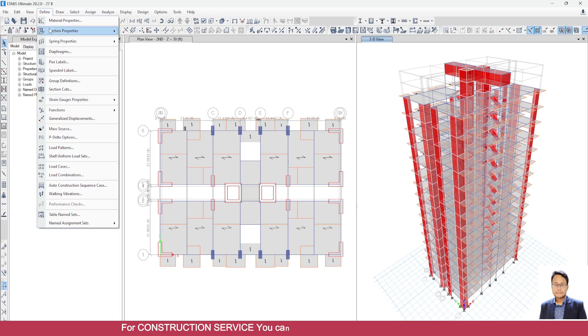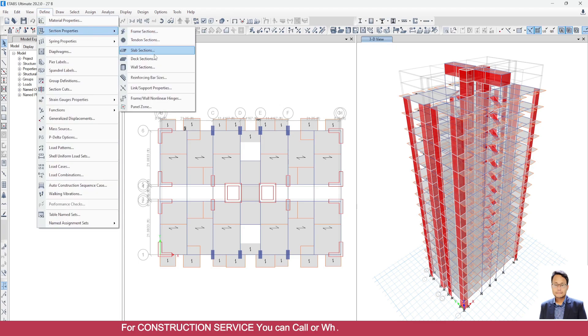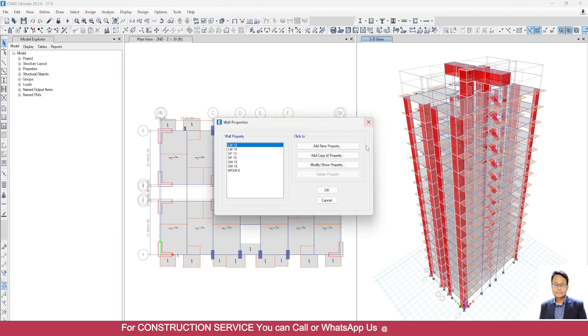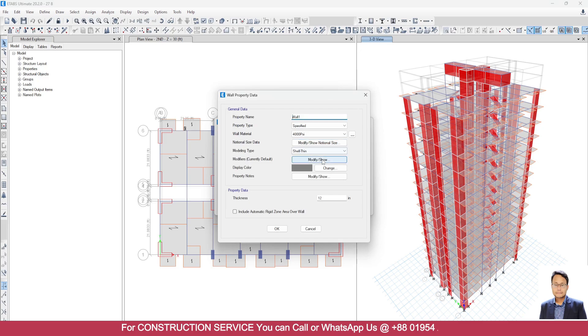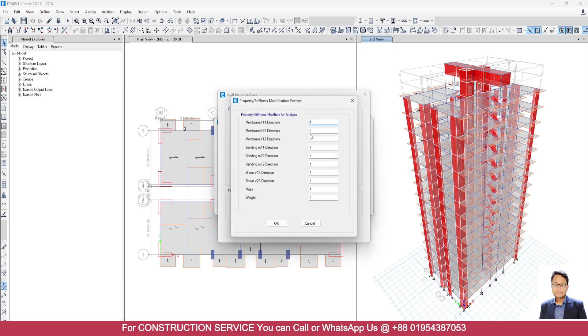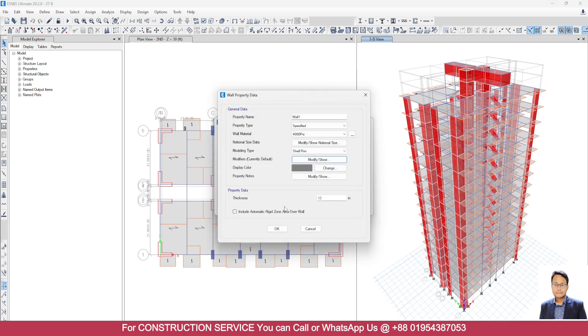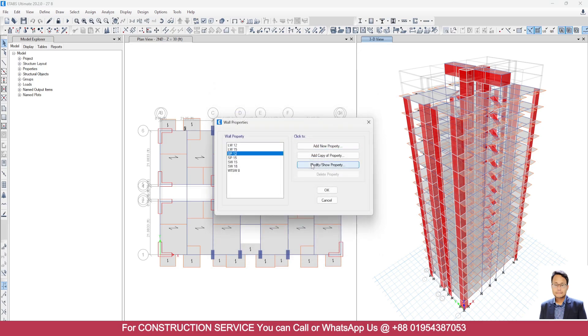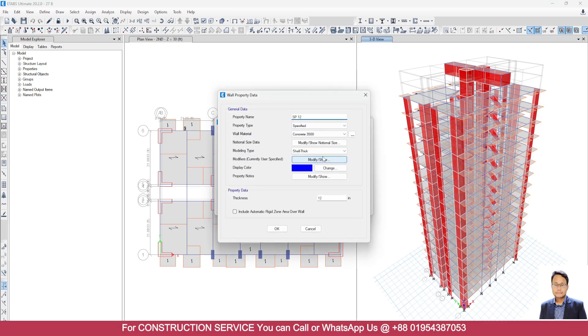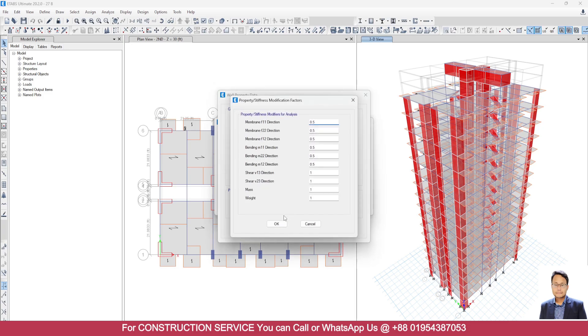Then go to define section property. Similarly for wall, I consider 1. And for this panel beam, I consider 0.35. Sorry, 0.5.